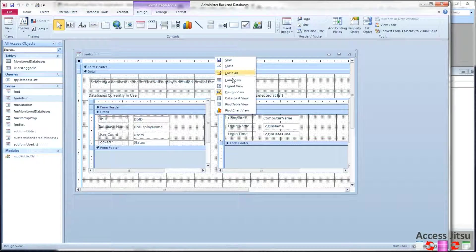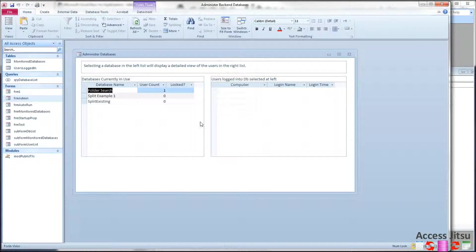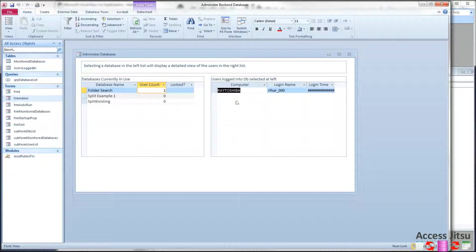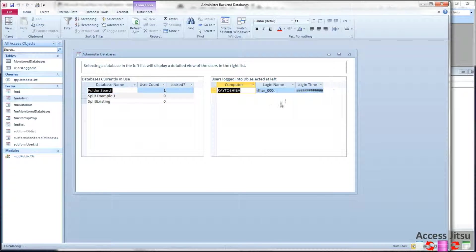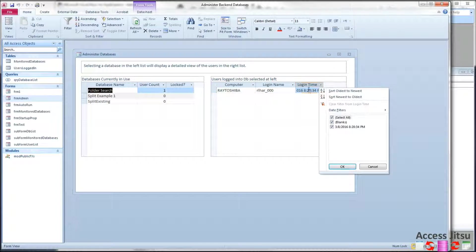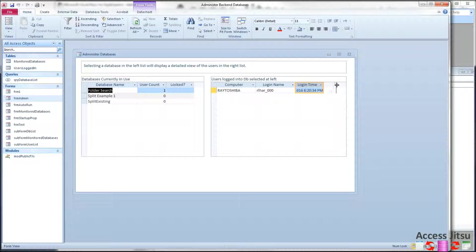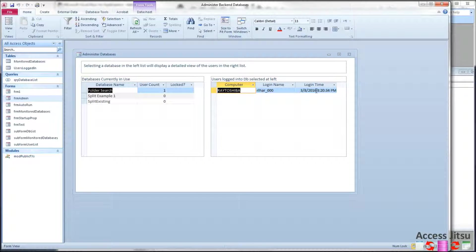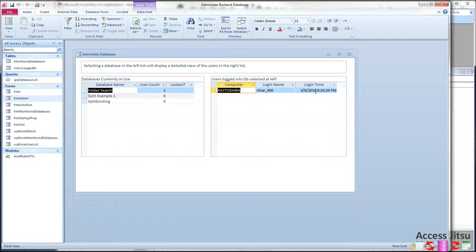So back over here. And I can run that. See here that we've got, I've got one database open with my laptop. And it is the Ray Toshiba. My user account on that machine is rlhar underscore zero zero zero. And I open that database. And it looks like the current time is about 10 p.m., so about an hour and a half ago. And when I log out of that database, the current, the time of that logout will be logged in that audit table in that backend database.